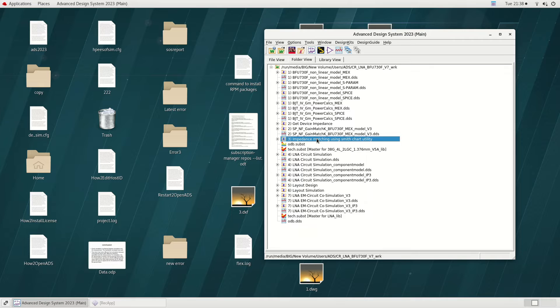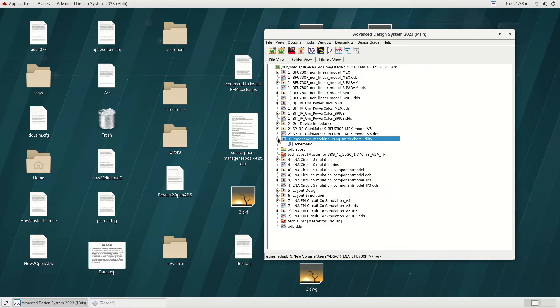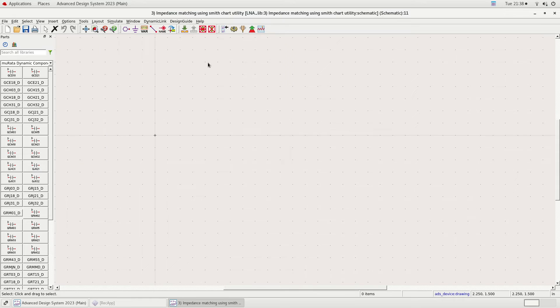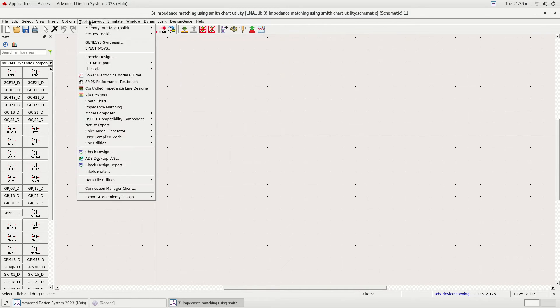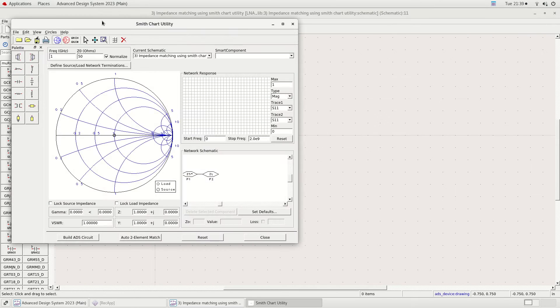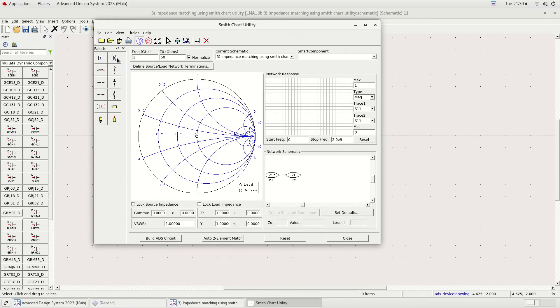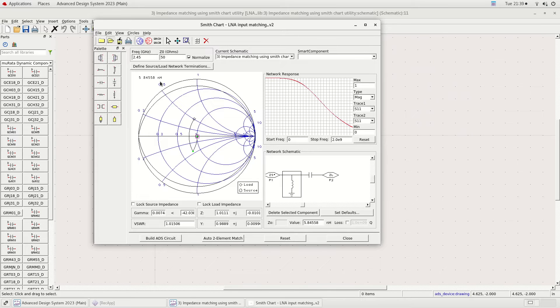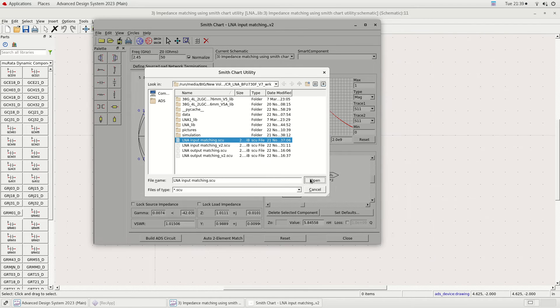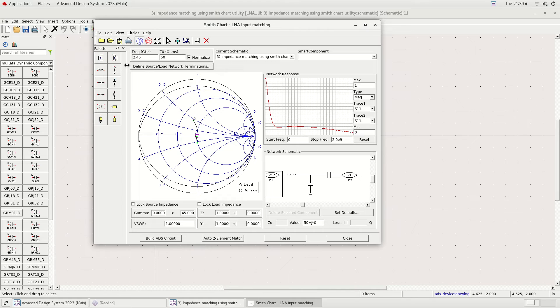ADS has a brilliant impedance matching tool called the SmithChart utility. We will be using this tool to do impedance matching. I have done the impedance matching before and saved it. I will open the save data here. Let's delete all the components so I can demonstrate how it's done.